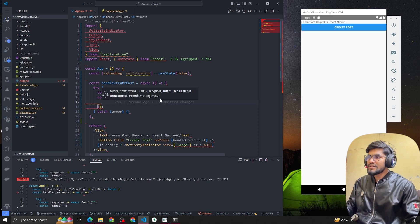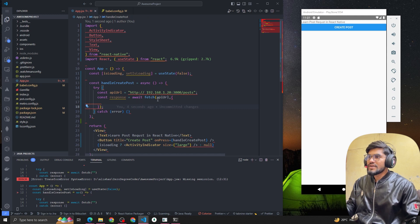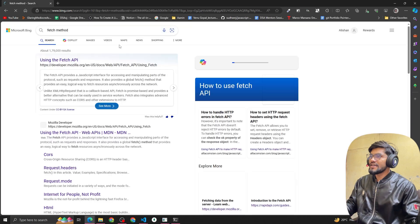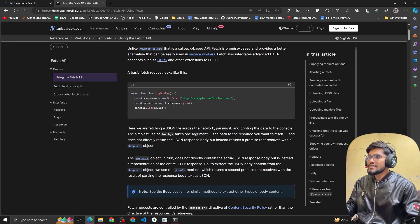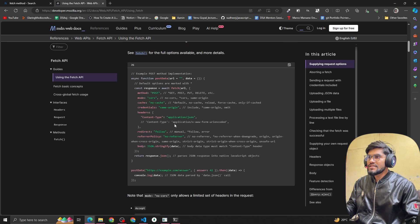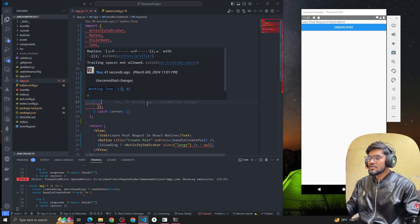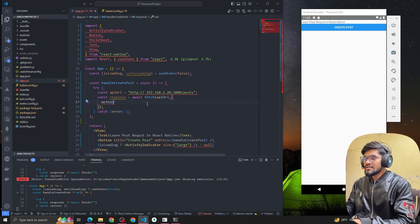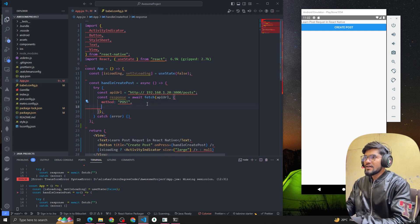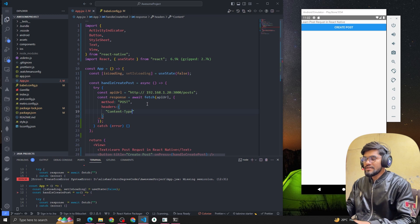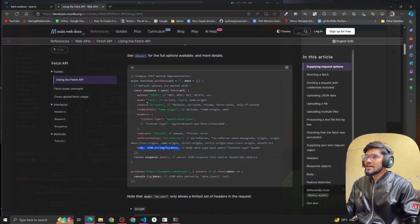The second parameter is an options object. If you're not sure of the syntax, open Google and type 'fetch method' — you'll find the MDN article. You can see the code for making a GET request and also for making a POST request. We define the method as 'POST', then inside headers we pass Content-Type as application/json.